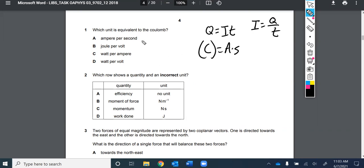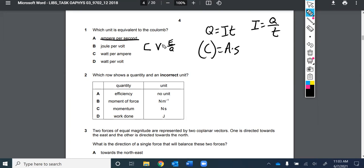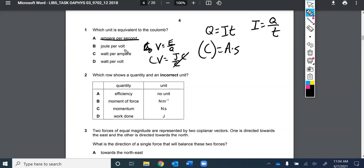It's an amp second, not an amp per second — you can see how that would trip some students up. Now, one of the answer choices has to be equivalent to this, so we think through each one. A joule per volt: voltage is energy per charge, so volts equal joules per coulomb. Making coulomb the subject — multiply both sides by coulombs, divide by volts — gives you joules per volt. So a joule per volt equals a coulomb.